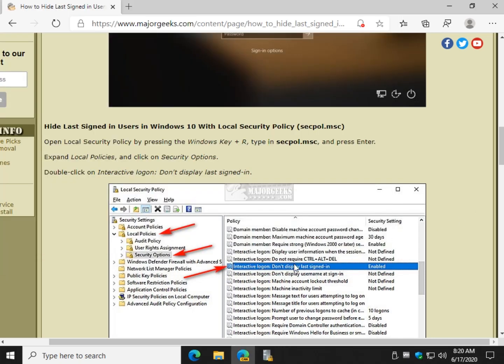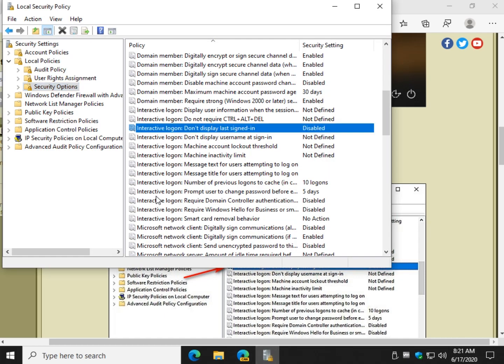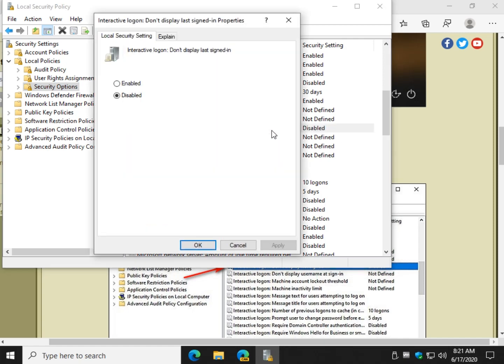We want to find interactive login don't display last signed in. Right there you see it's disabled, so we just double click it. If you enable it that will accomplish what we want to do and that's hide signed in users. You can easily come back and swap it back and forth.